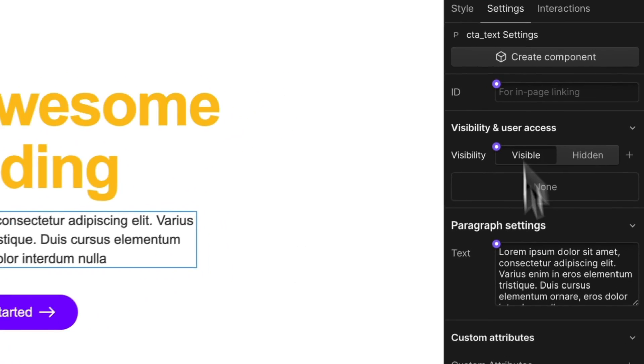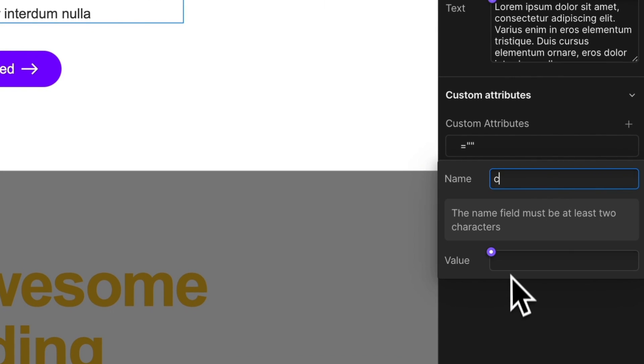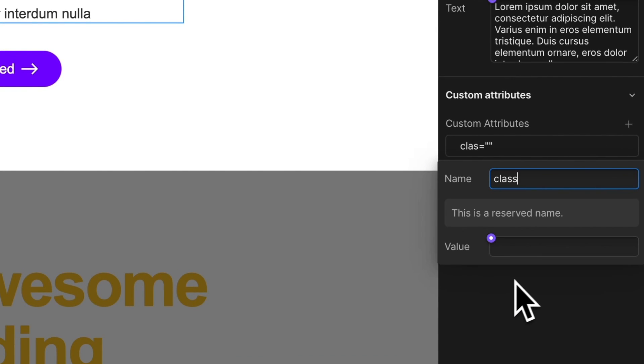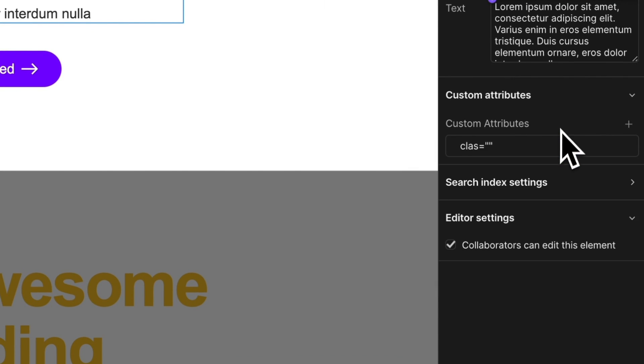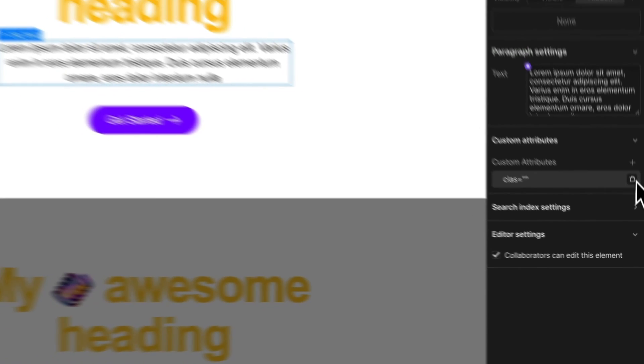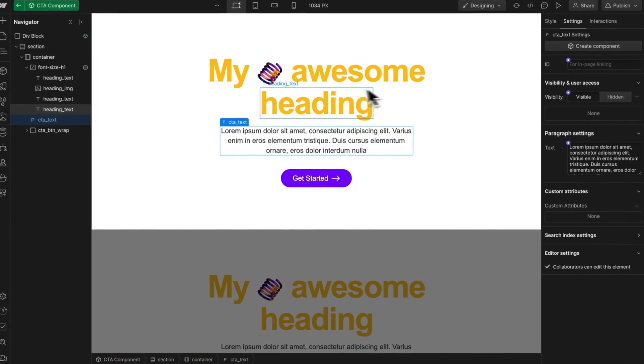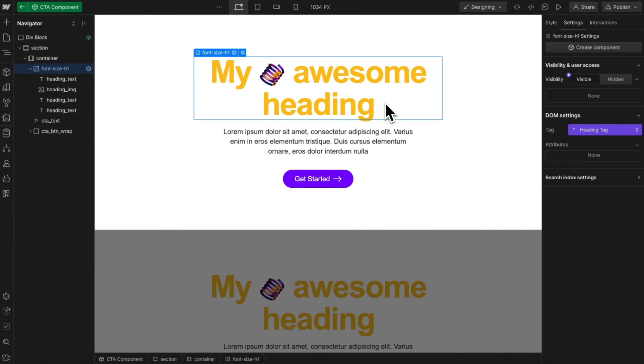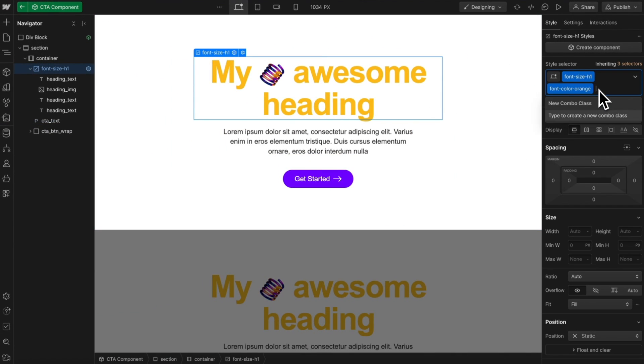If we try to apply a class attribute to any normal element, it would say this is a reserved name. We can't use class, but we can use class with the DOM element.